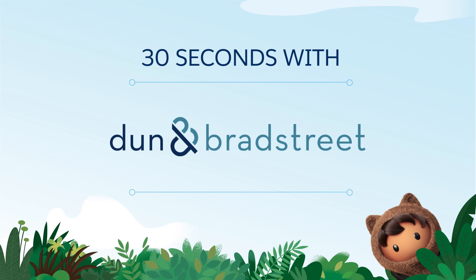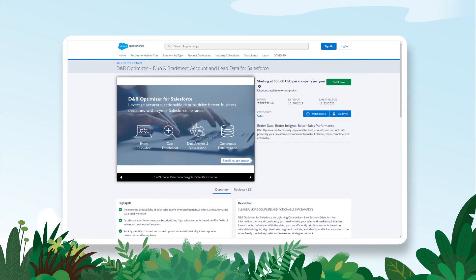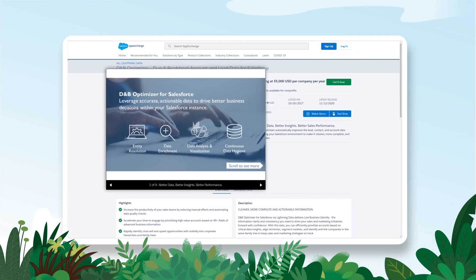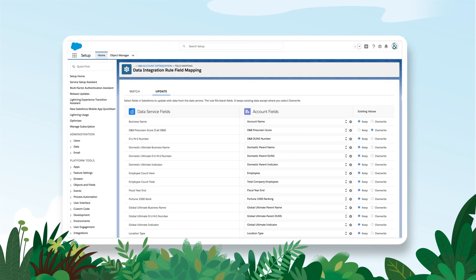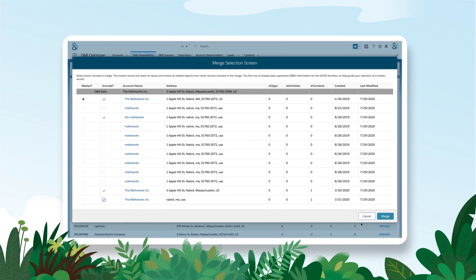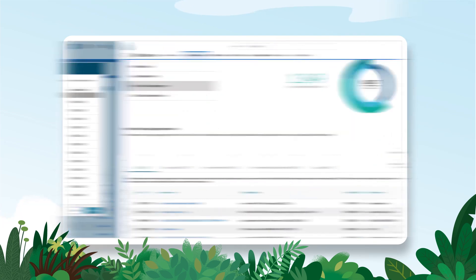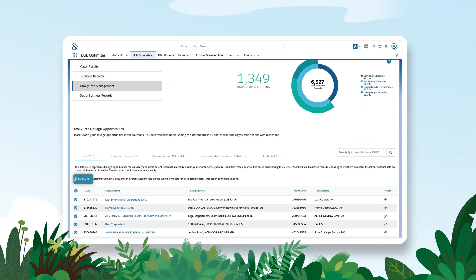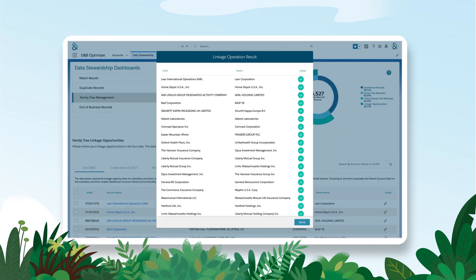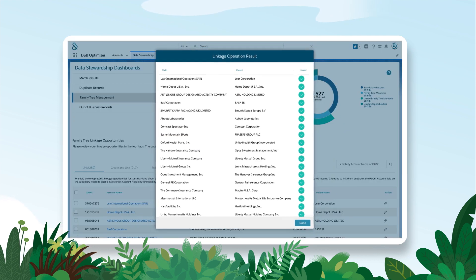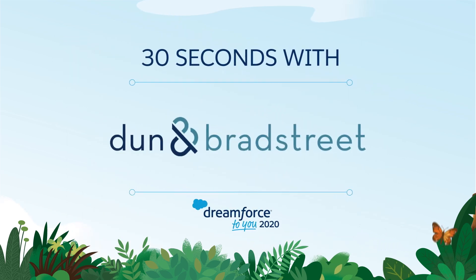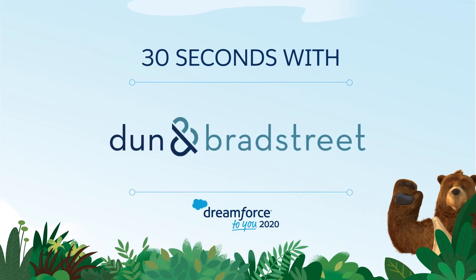D&B Optimizer for Salesforce helps continuously improve and maintain CRM data quality. With D&B Optimizer, you can set custom rules for automated data hygiene, clean and enrich records to make your data more accurate, and build hierarchies to identify your best sales opportunities — all within Salesforce. Check out D&B Optimizer on AppExchange to learn more.